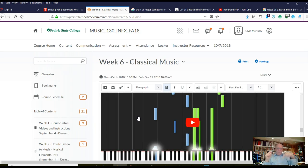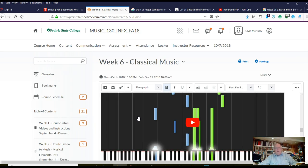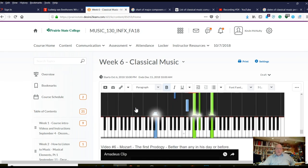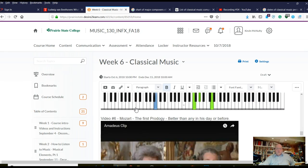A lot of Bach's music is more like an exercise — it doesn't speak to the human as much. Mozart changes that quite a bit. Don't get me wrong: Bach is as deep a musician and artist as any of them, and he has some remarkable music.